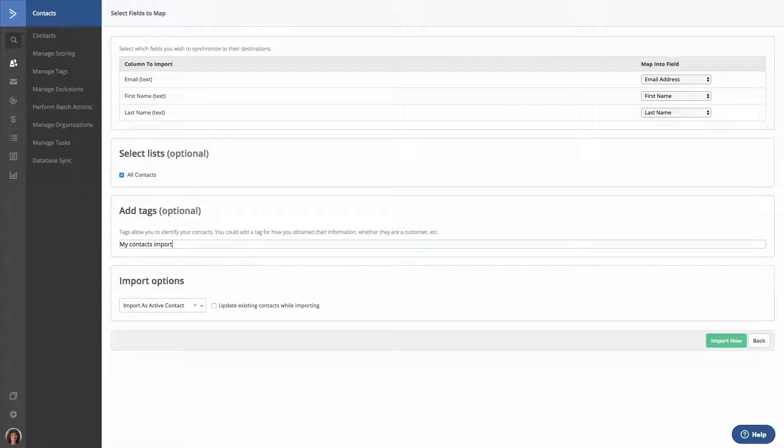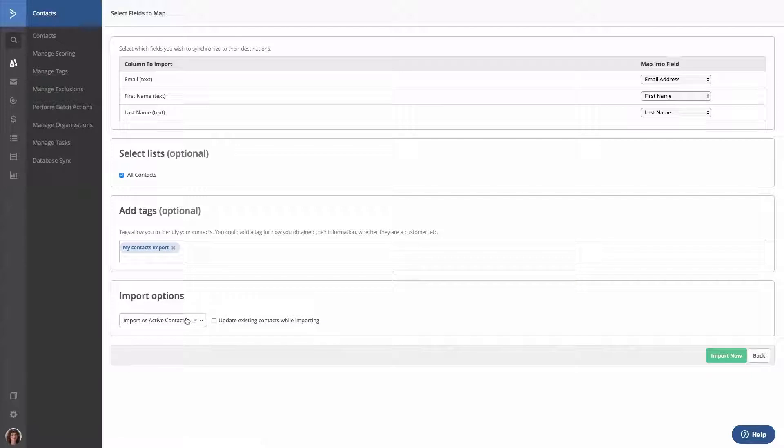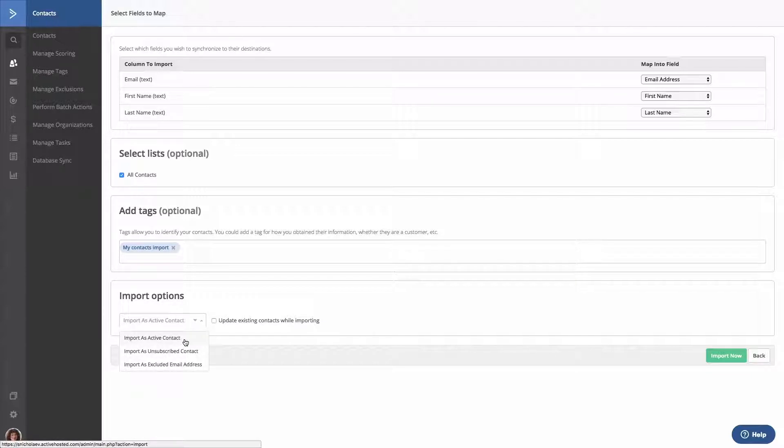Next, you will see a drop-down box containing Import Options. These Import Options include Import as Active Contact, Import as Unsubscribed Contact, and Import as Excluded Email Address.